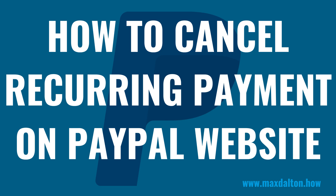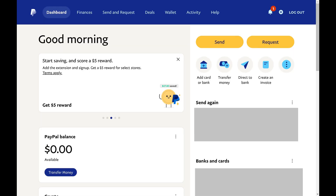Now let's walk through the steps to cancel a recurring PayPal payment on the PayPal website. Step 1: Open a web browser, navigate to www.paypal.com, and then log in to your PayPal account if prompted. You'll land on your PayPal home screen.